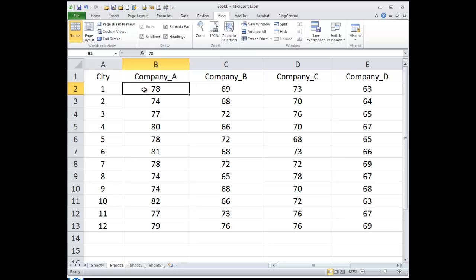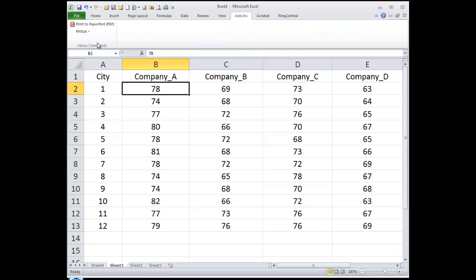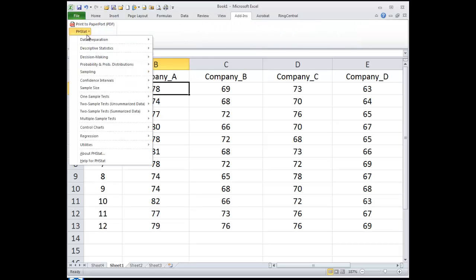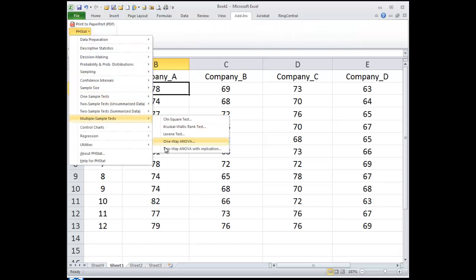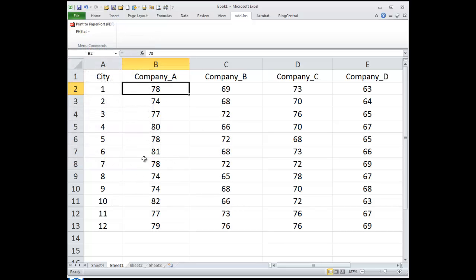So we have an ANOVA, a two-way ANOVA without replication. And if we look at pH stat here, and we look at the two-way, we only have the option to do the two-way with replication. I don't know how to make pH stat do that.